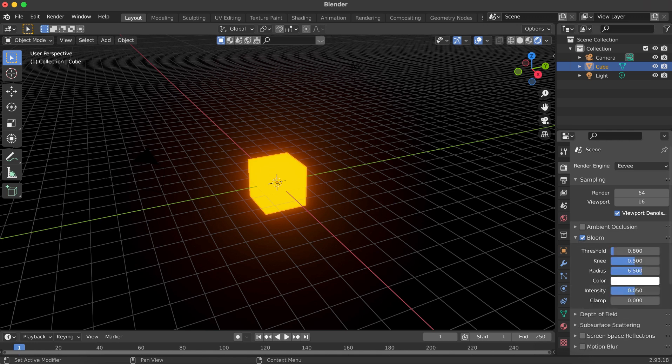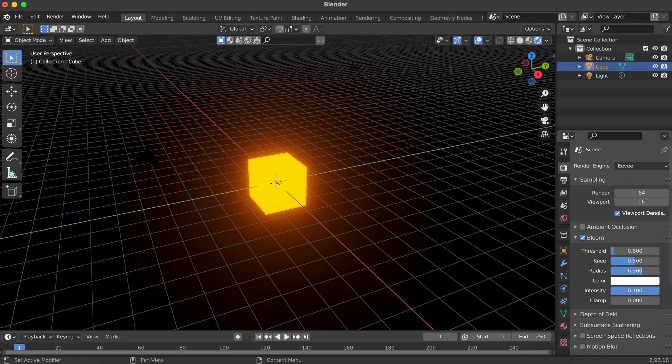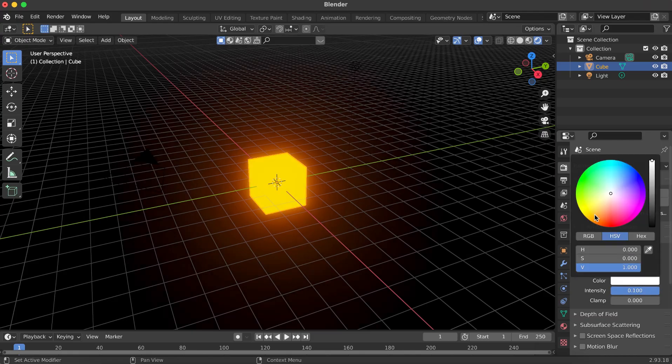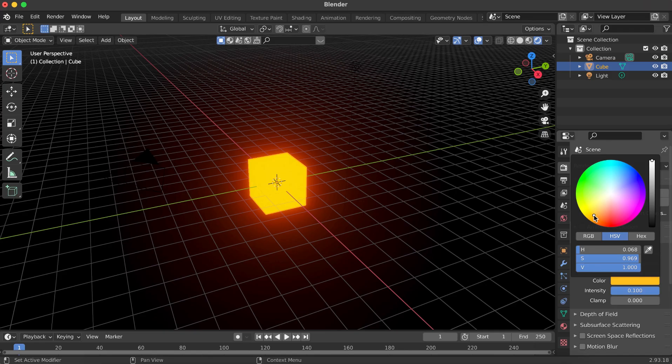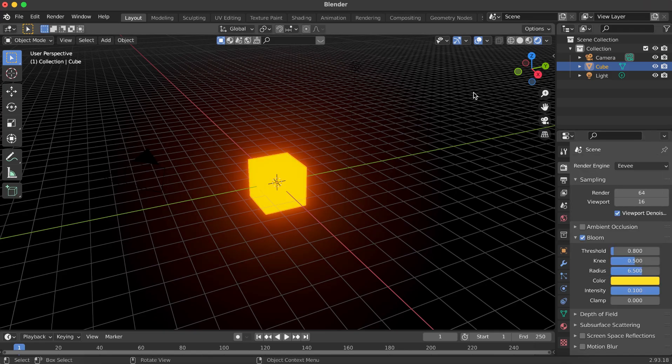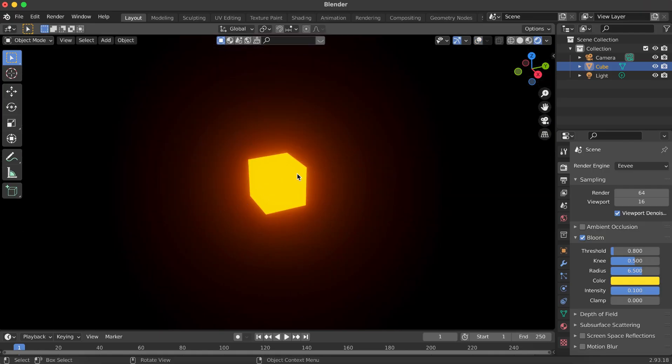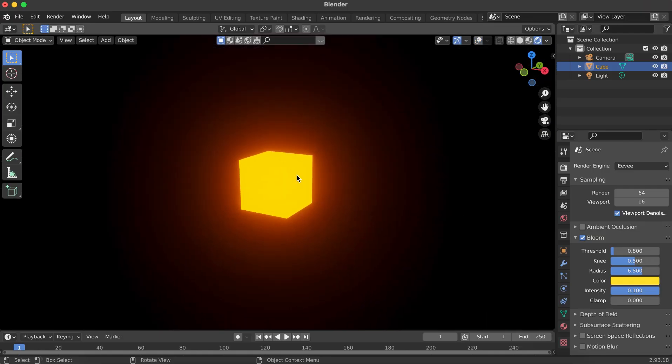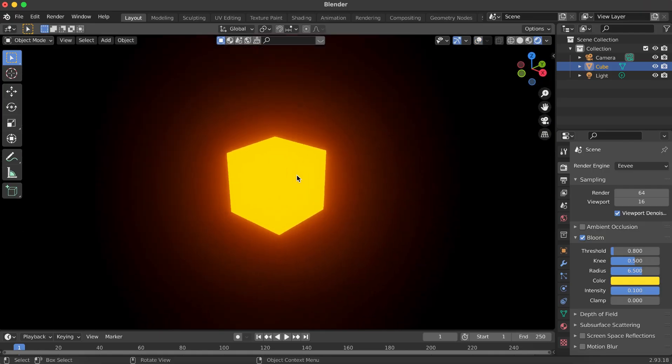You can fine-tune the effect by expanding the Bloom settings. Adjust the intensity, radius, or tweak the threshold for better results. Feel free to experiment until you get the exact glow you want. And that's it. Your glowing object is ready.